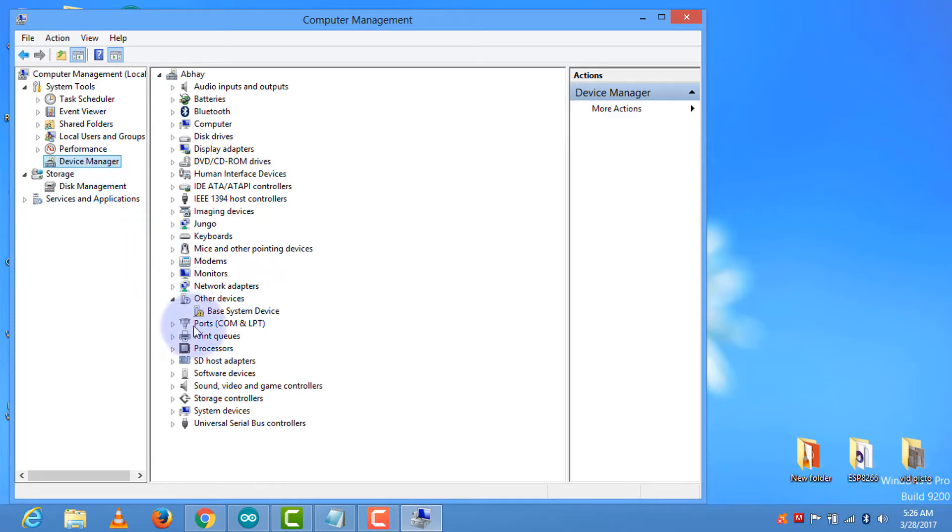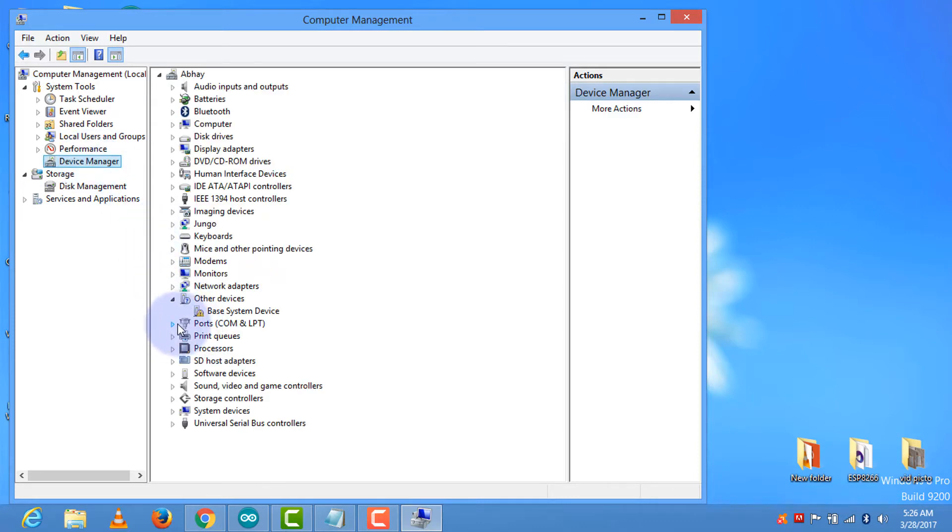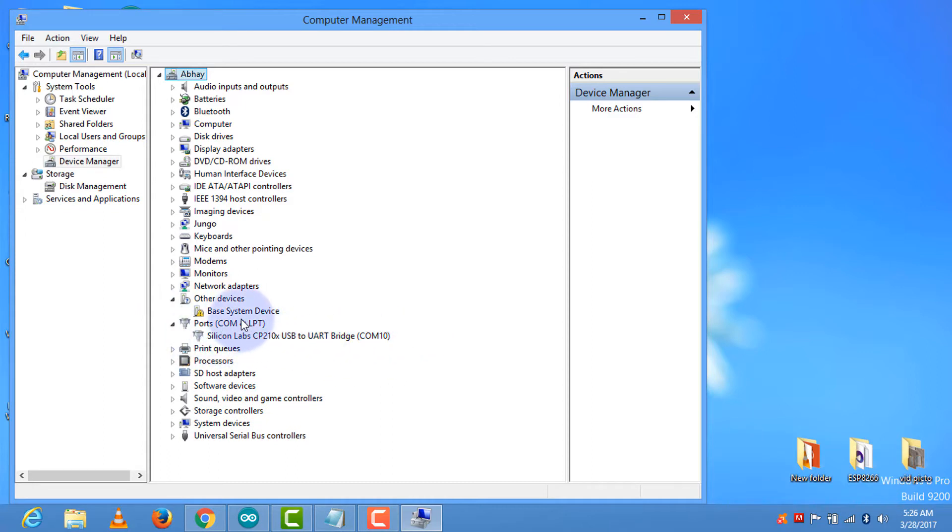Then check it out. Yes, you see the bridge driver is already installed here. If you are not having the driver installed, it indicates with a yellow sign like this.